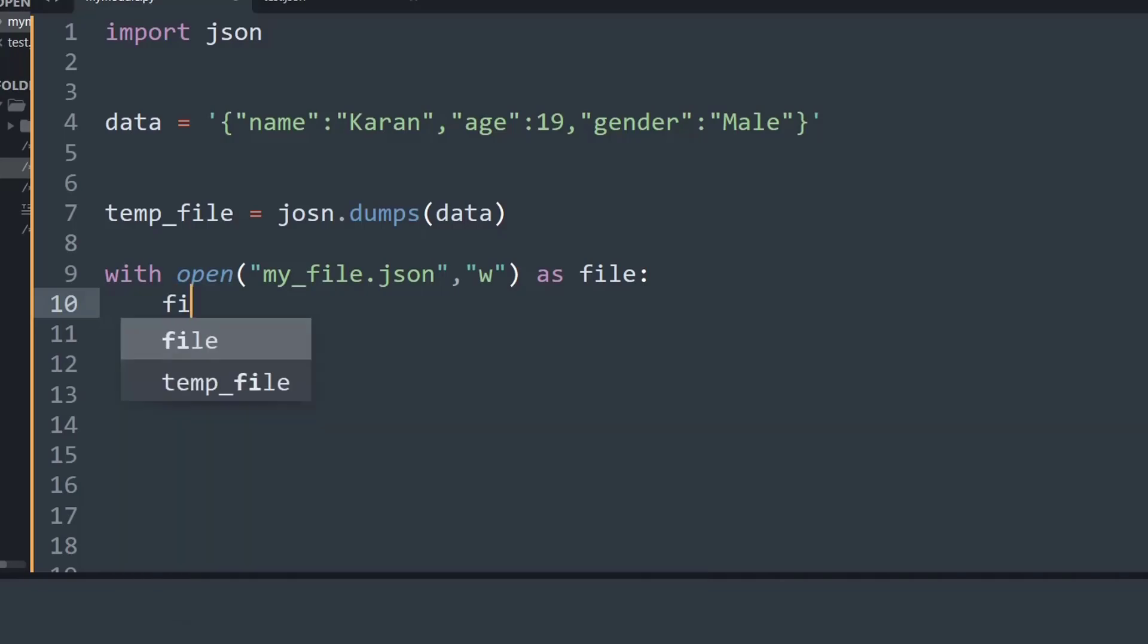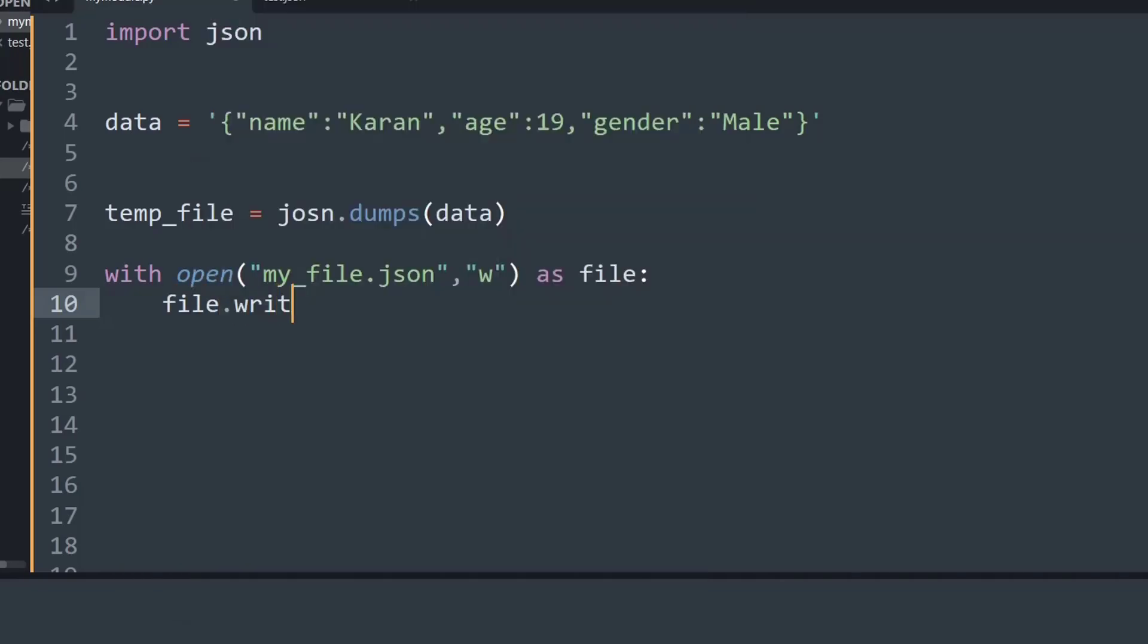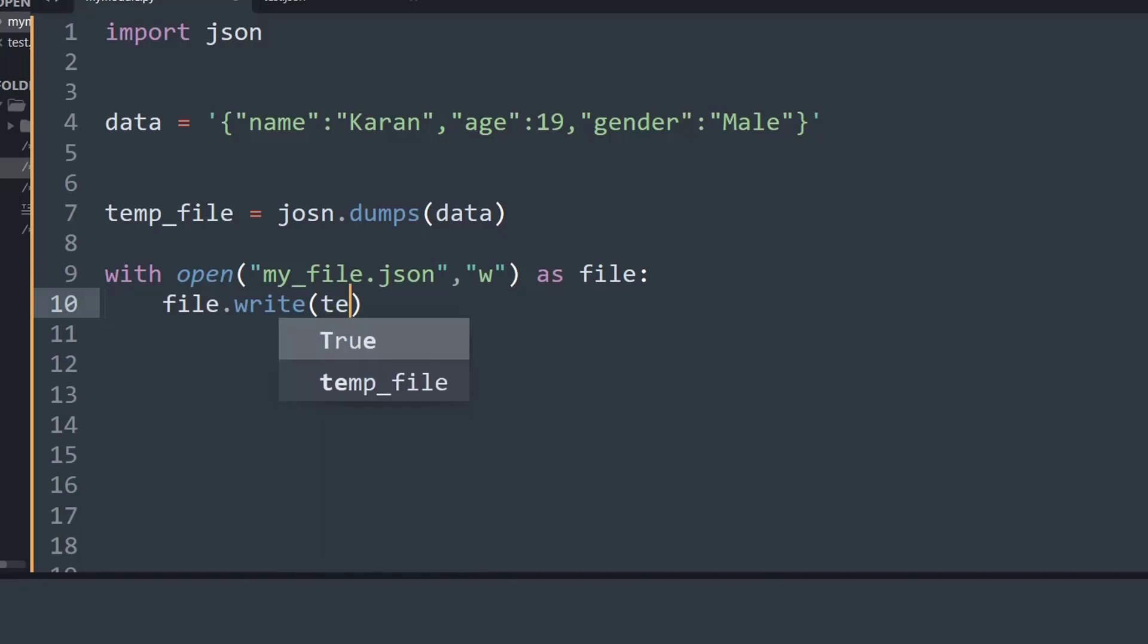And what I will say is now file.write, that is the write function present inside the Python file handling method, and inside that I will write the temp_file that I have created.